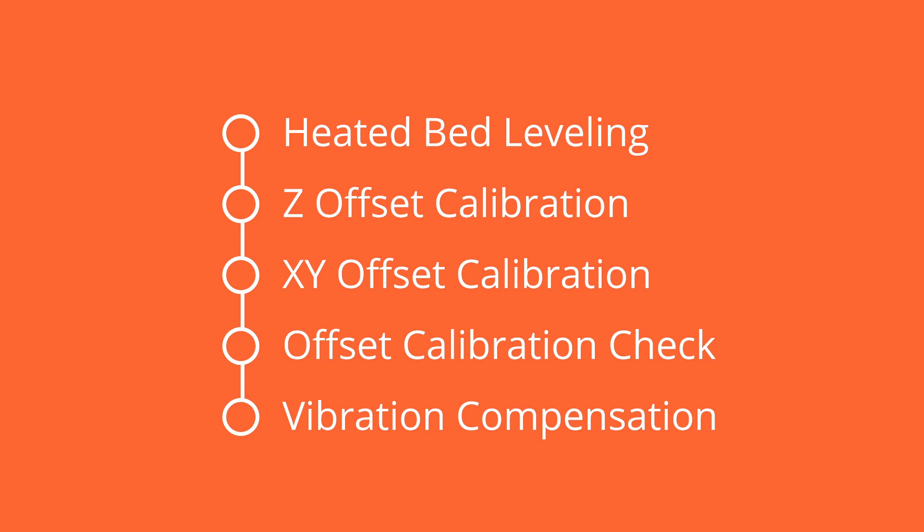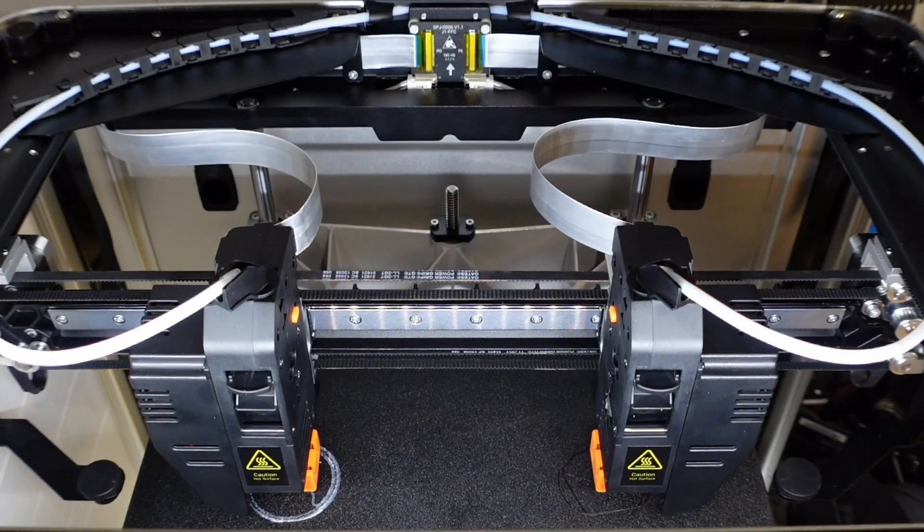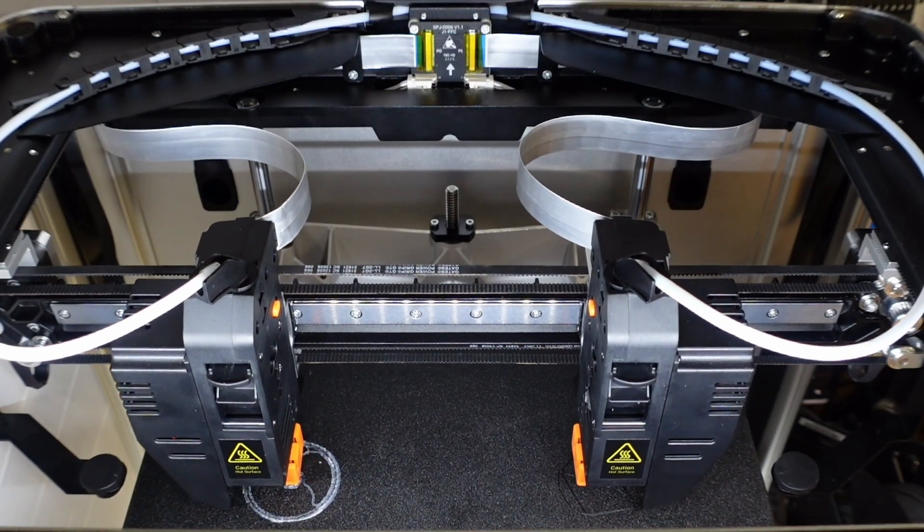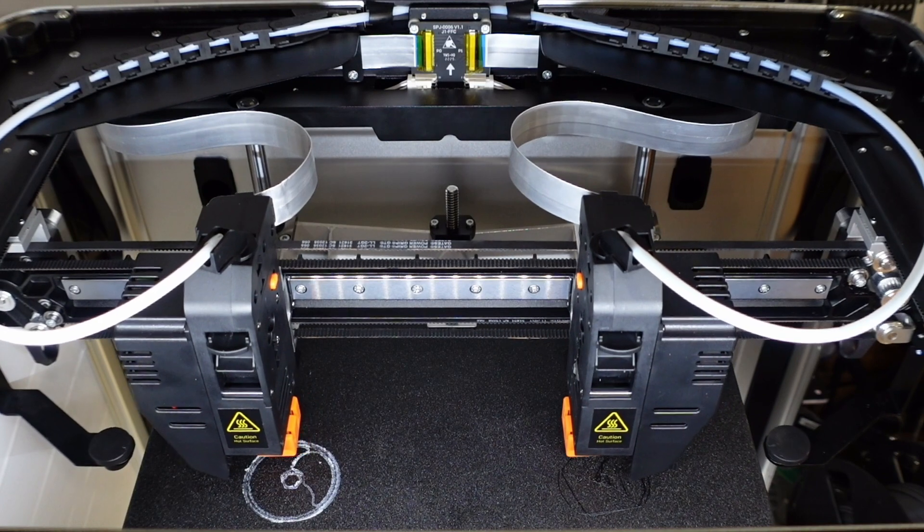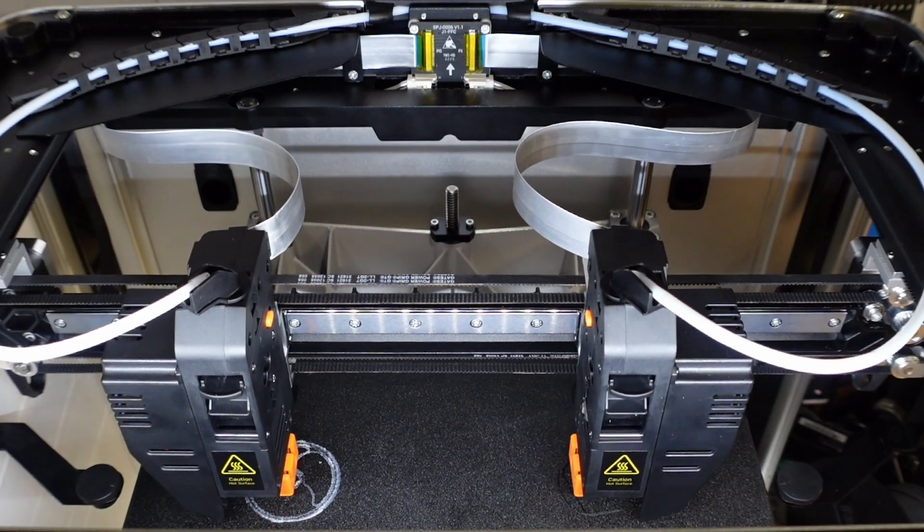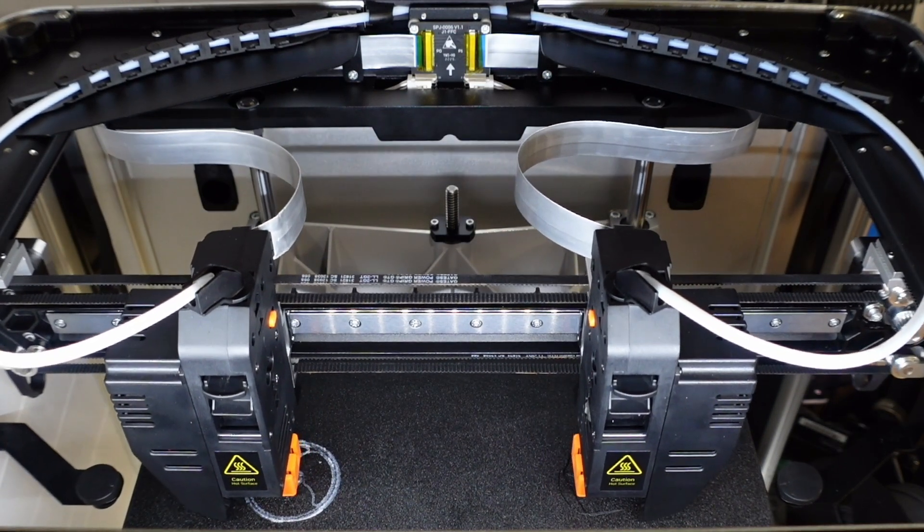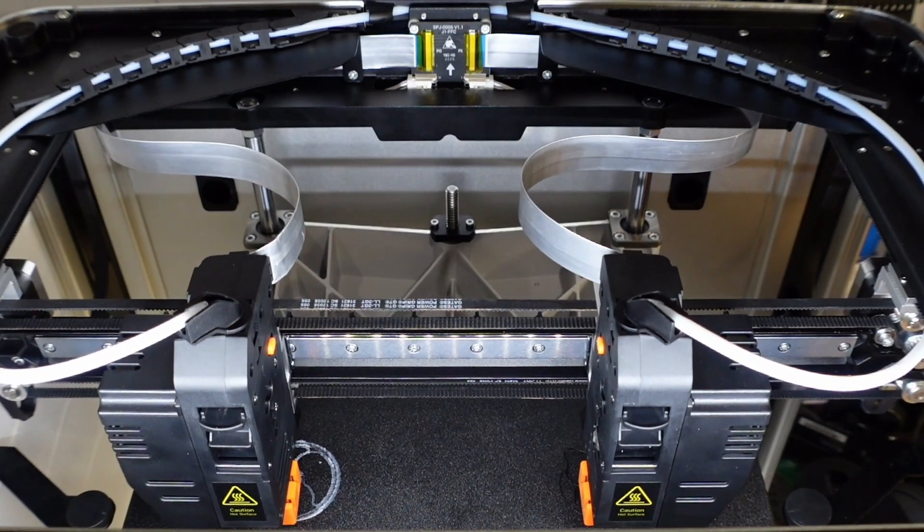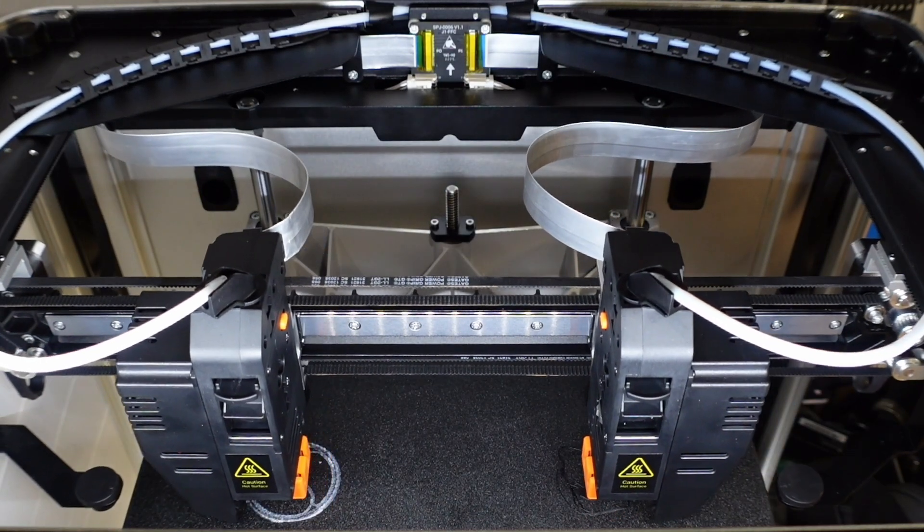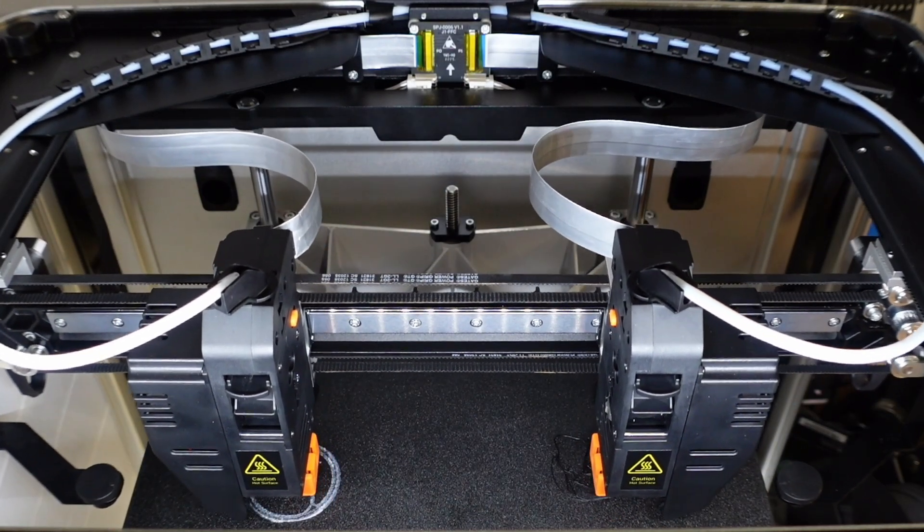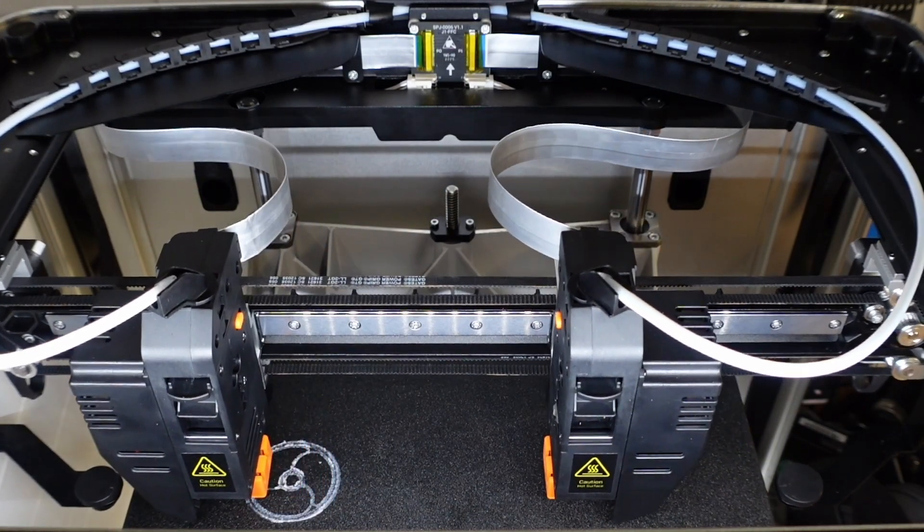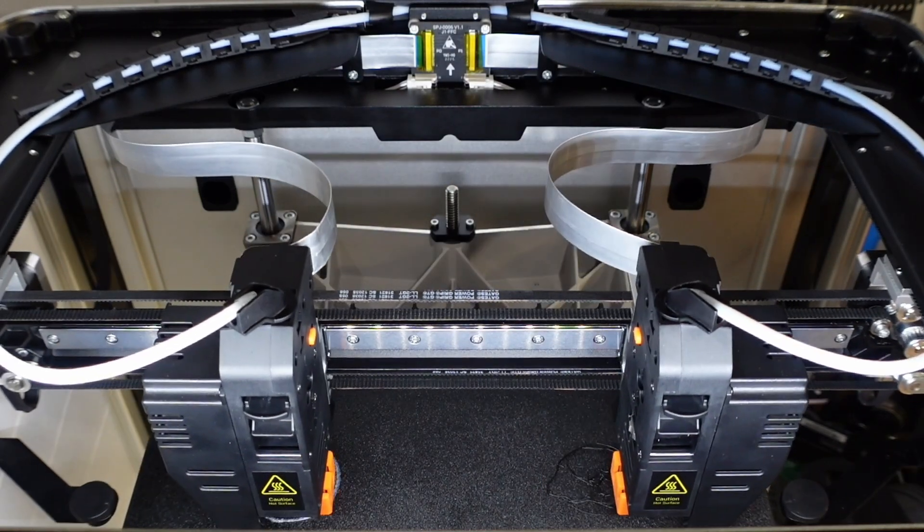J1 will guide you through several calibration processes, some which may be familiar like bed leveling and nozzle offset, and some which may be new if this is your first IDEX printer. IDEX stands for independent dual extruder and describes a type of 3D printer that has two extruders or nozzle heads that can print with two different colors or materials at the same time. This allows for the creation of multi-colored, multi-material, or duplicated objects in a single print. Both extruders must be aligned to the same bed height as well as to each other.